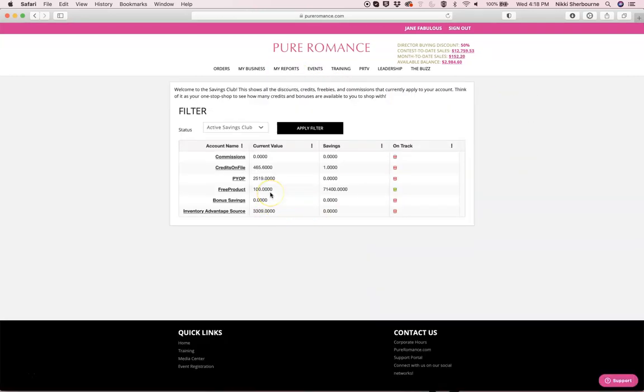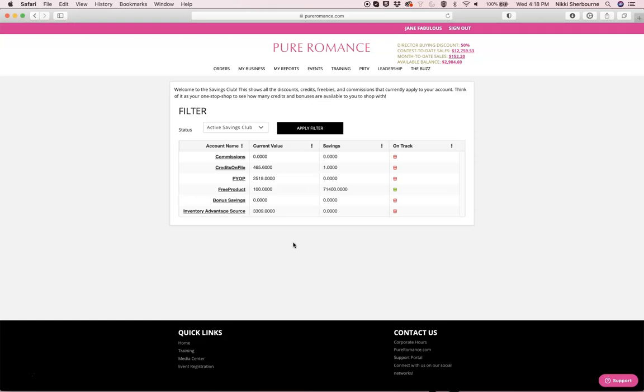And for this example, on this consultant's account, it is showing you free product and they have $100 in free product on their account. Now the next step is to go and place that free product order.